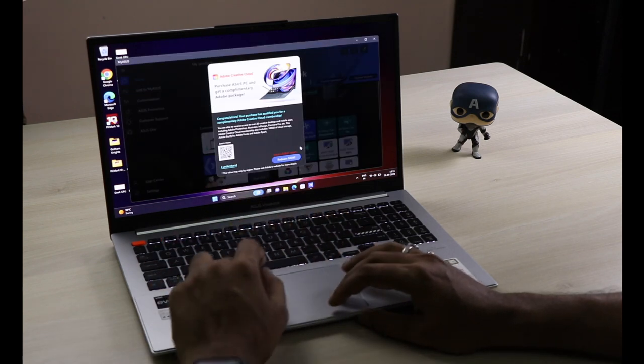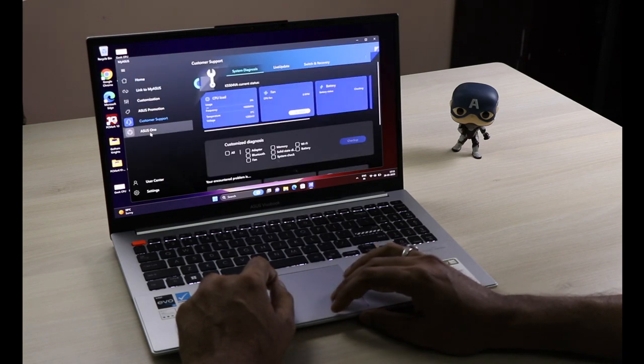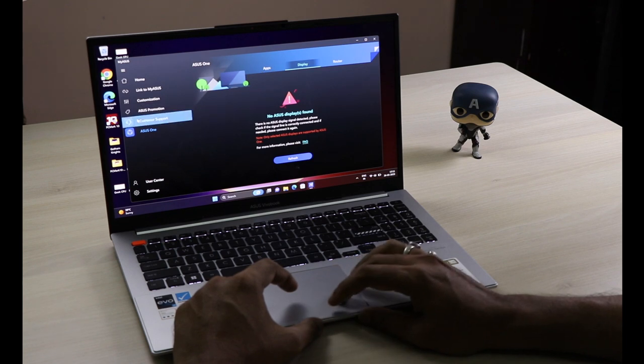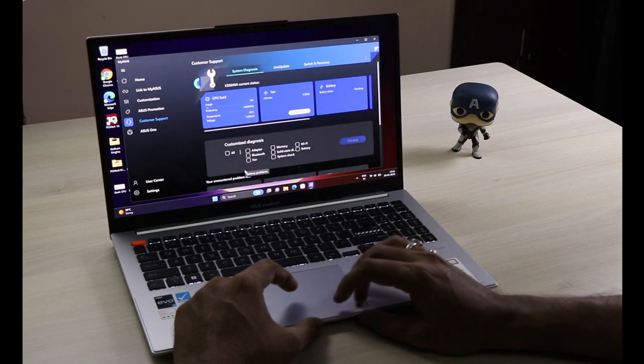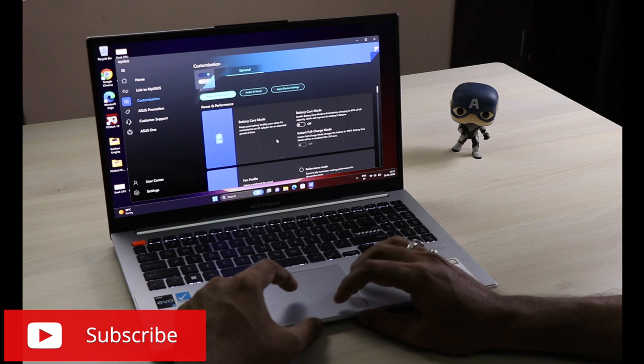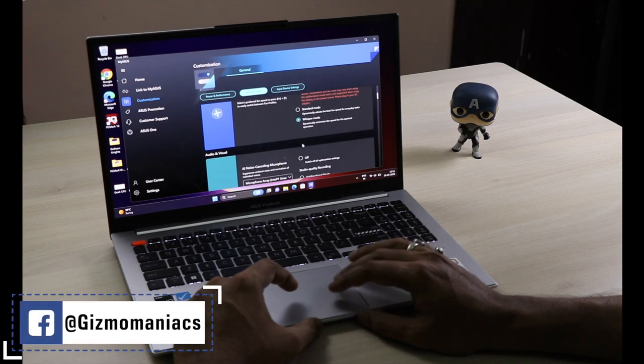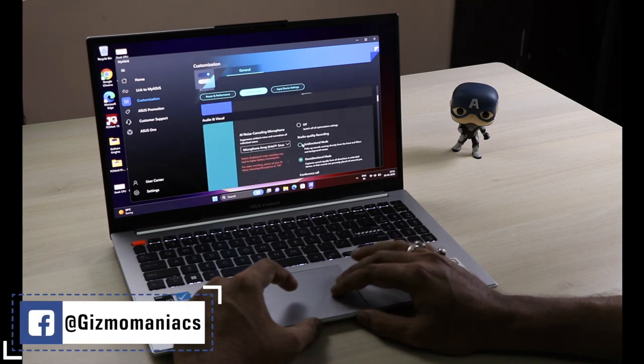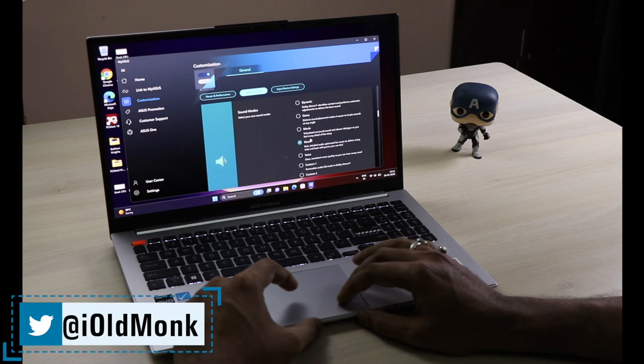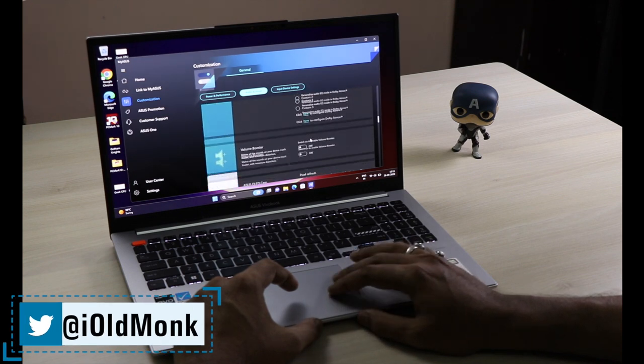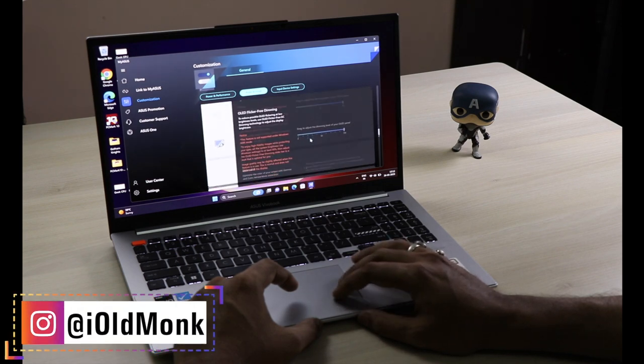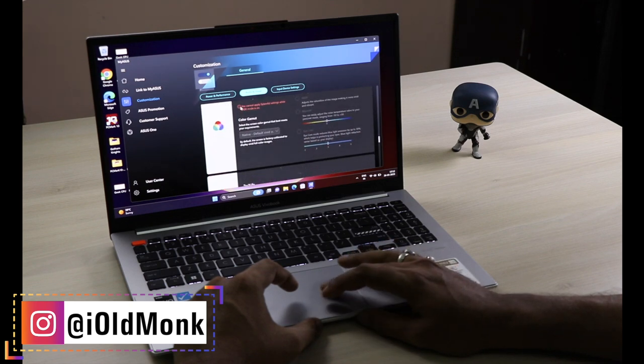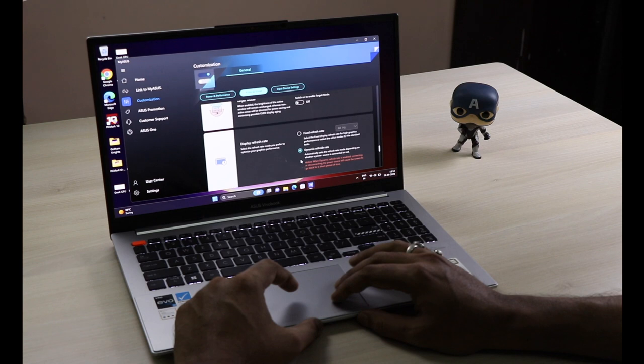The MyASUS app is very useful for customizing your laptop. You can update your drivers, do checkups on blue screen errors, slow system, wireless connectivity, and driver errors. You can customize power, performance, audio, visual, and input devices. You can have a balanced laptop or save energy. Even the fan speed can be controlled, and the OLED can be changed to True Life. It has too many functions which I recommend you to have a look at.